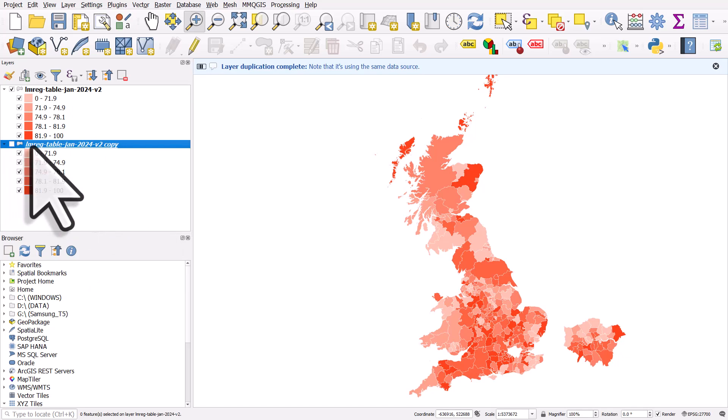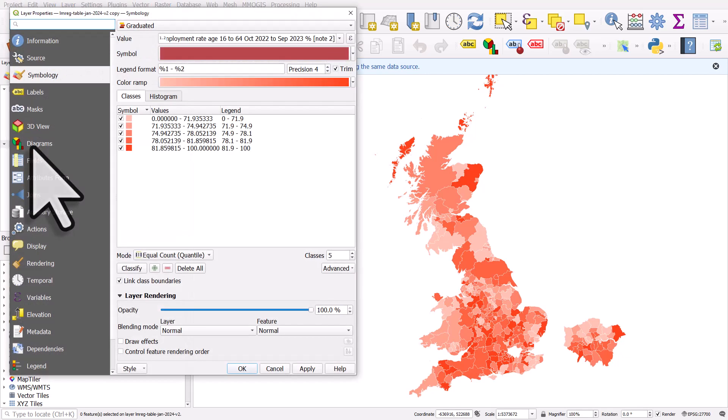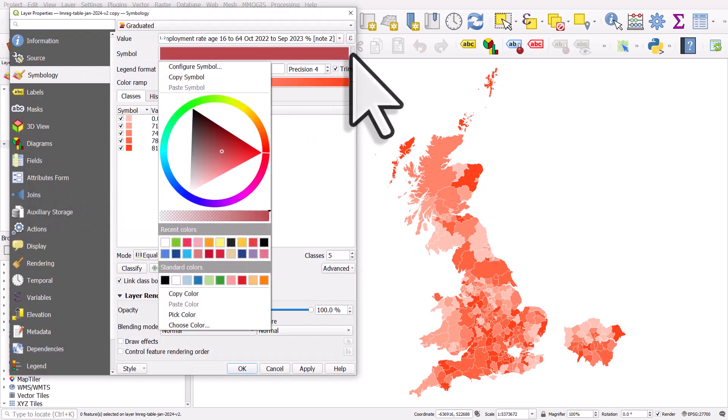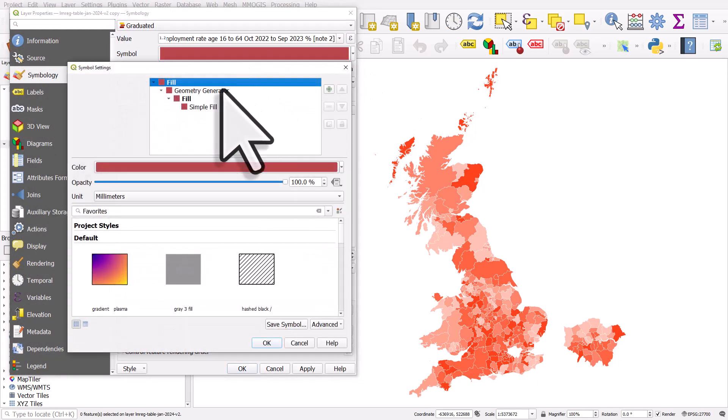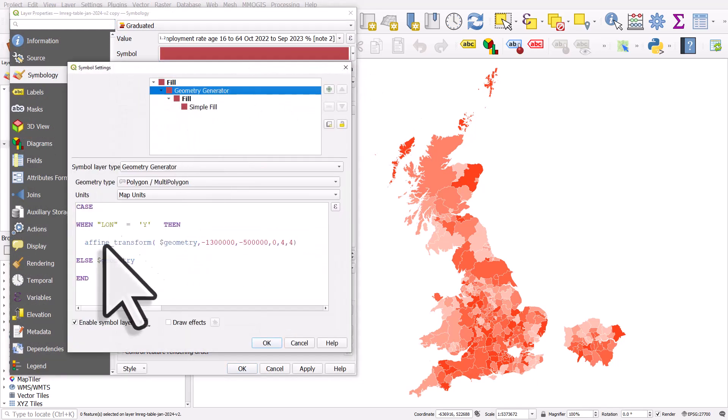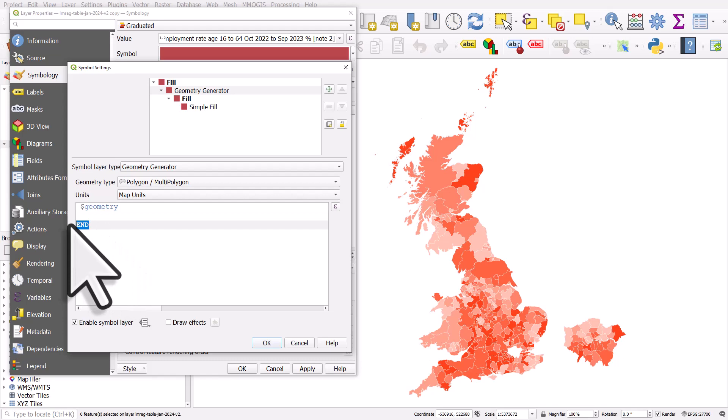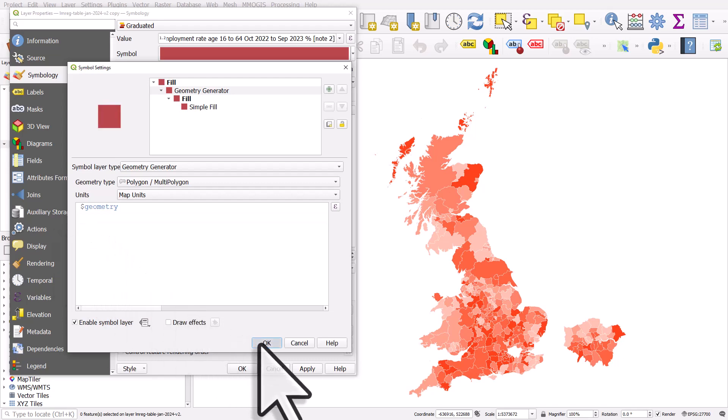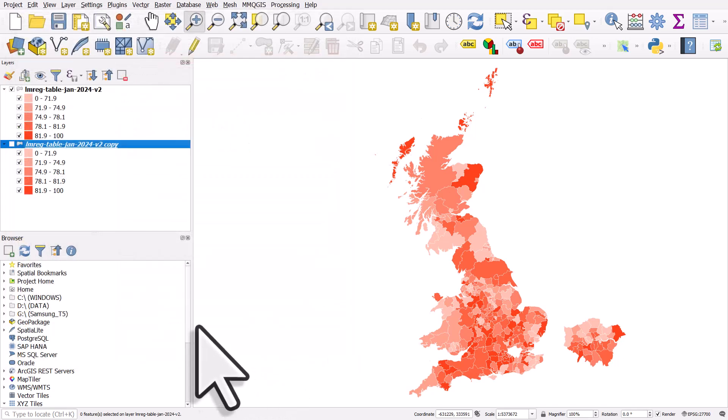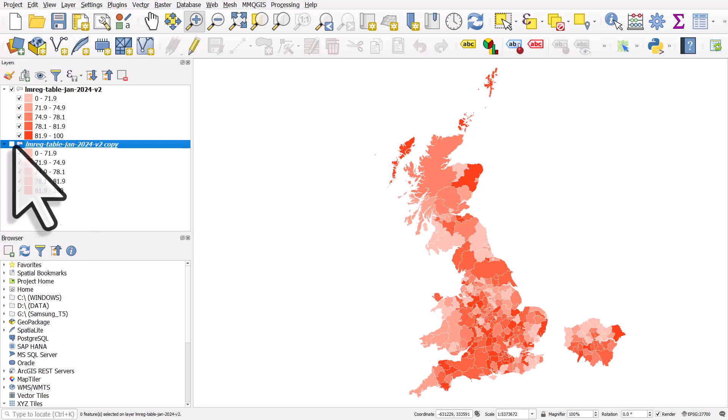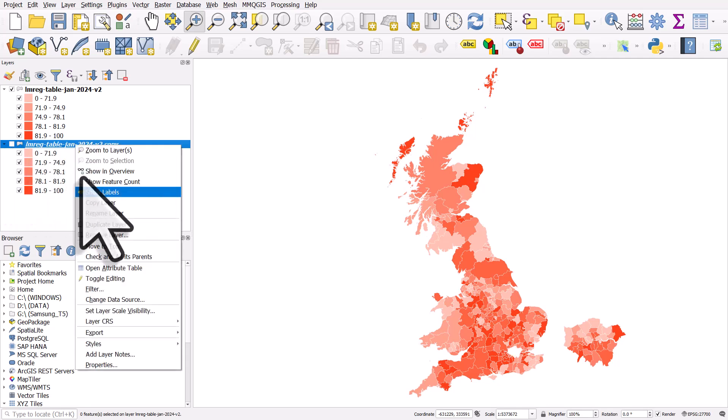I'll double-click on it to go to symbology, and I'll go to configure symbol. And in geometry generator I'll just delete everything apart from the dollar sign with geometry after that, and click OK and OK. And if I turn it on, London will be back.